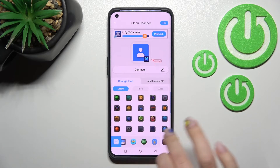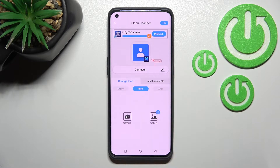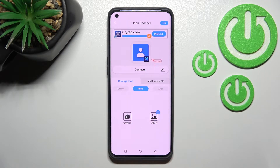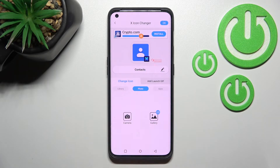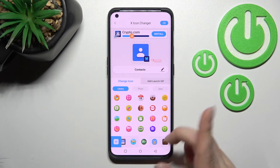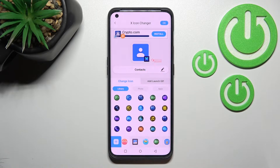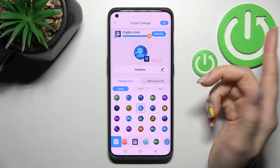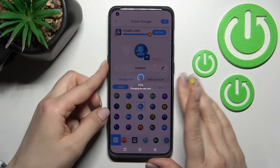You can select one from these icons, or you can also select a photo from your device gallery, or take a picture right now if you want. For example, I'll go with the default icons — with this one. Just select the icon and then click here on the upper right corner.